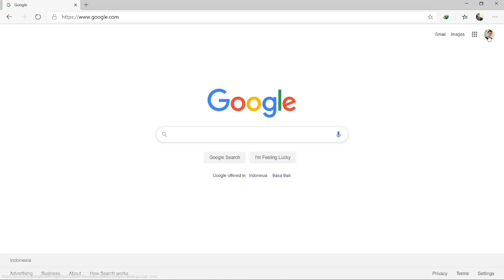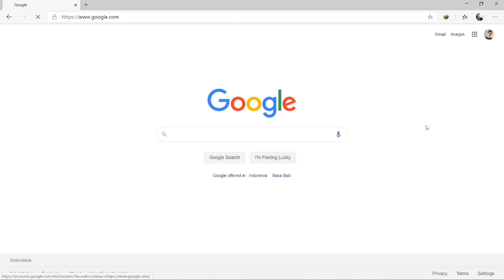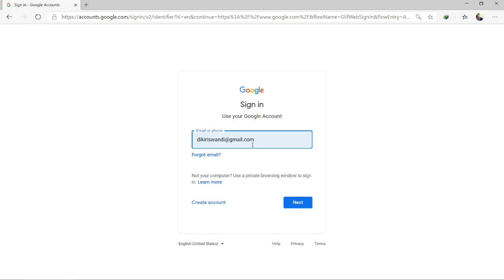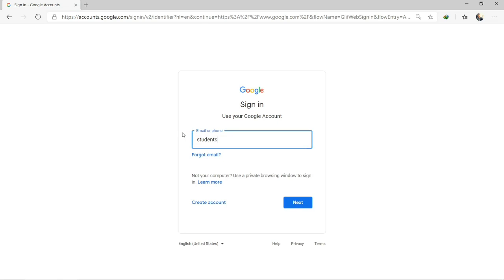Let's see here — I have my own account here, this one is like gmail.com. But you need to add another account because you are going to use the Alabidin account. So if you are a student of Alabidin, for example from SMP-Y, you will have a student email at smpe.alabidin.sth.id.